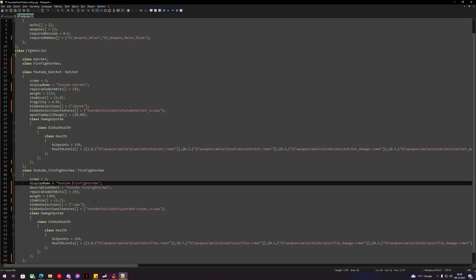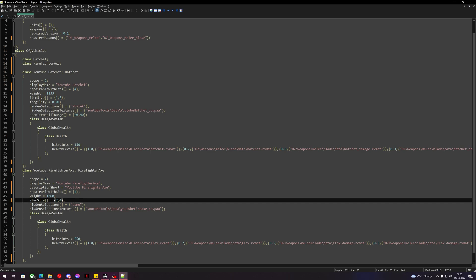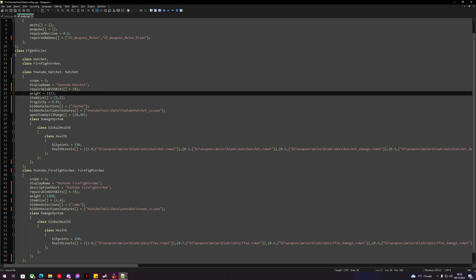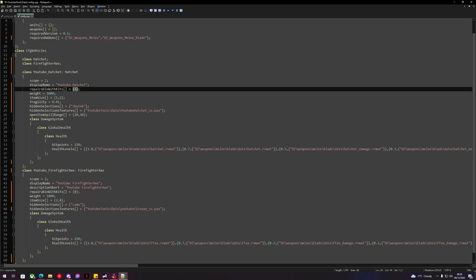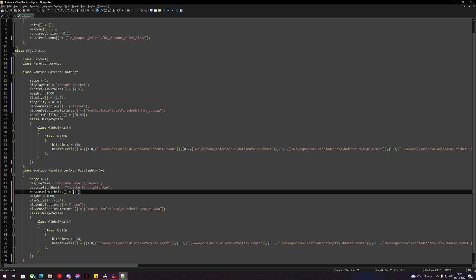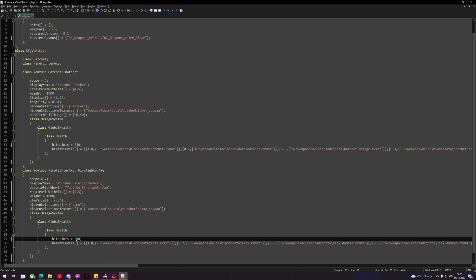Item size is the current size of the item in inventory. The hatchet normally takes up around six slots — we can change that to two. The firefighter axe is normally two by seven — we can make it two by four. We can adjust the weight up or down depending on your server. Repairable with kits: this is the whetstone — you can add a comma and '5' for duct tape. We can also change the hit points so the item lasts longer: 250 for the hatchet instead of 150, and 500 for the firefighter axe instead of 250.